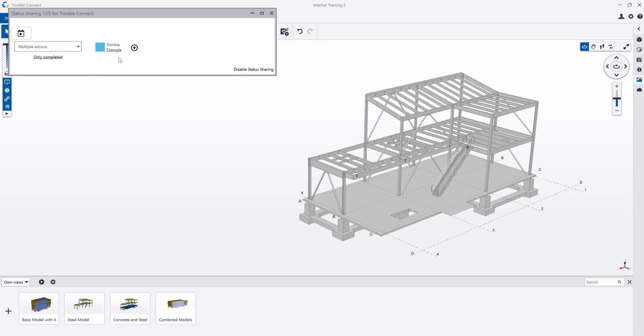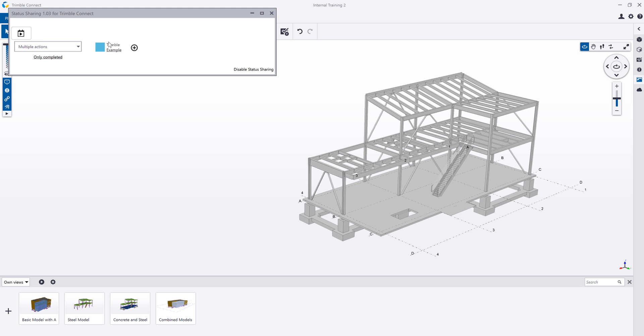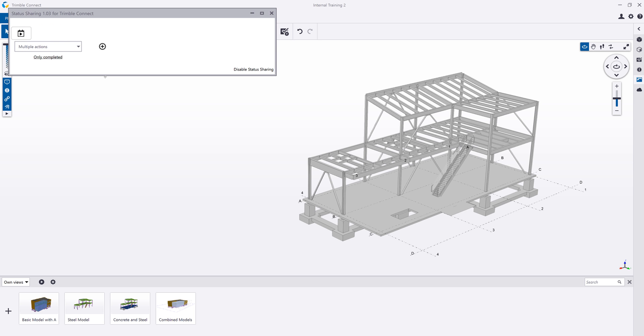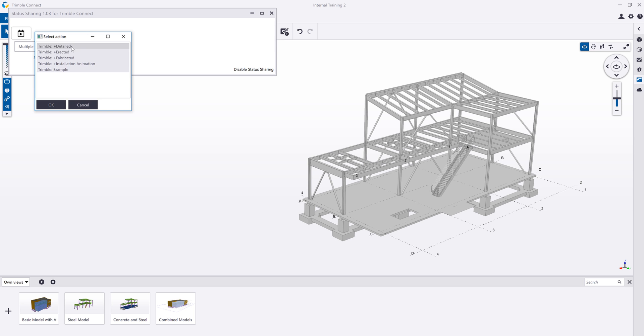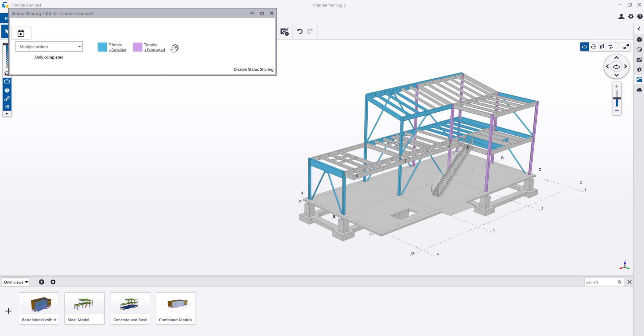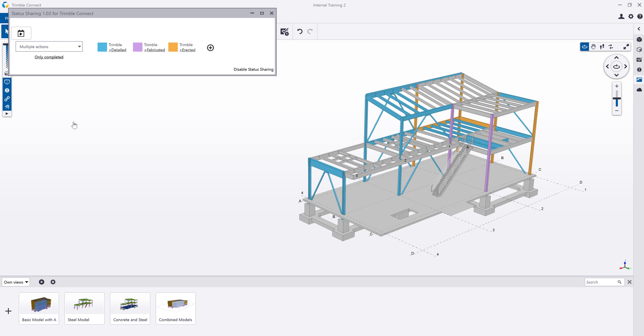I can come here to this multiple actions view and I'll just go ahead and build this from scratch. Let's go ahead and remove that, and then I can say that I want to see my detailed information here in relation to my fabrication information, and all of that in relation to the erected information there. And so now I can clearly see things that have been erected.